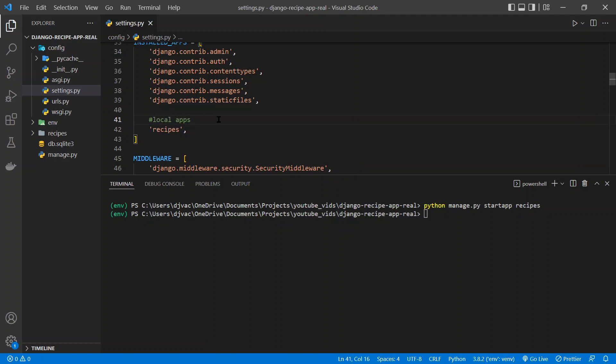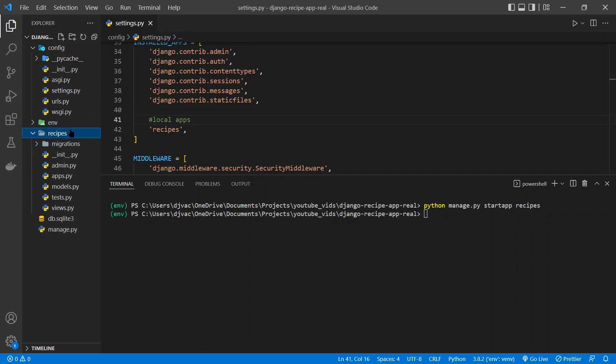This lets the Django project know to look in this recipes app for things. We don't need to worry about right now. It's just something that we always have to do. So now that we've created the app and updated the settings, we can take a look at the recipes folder.